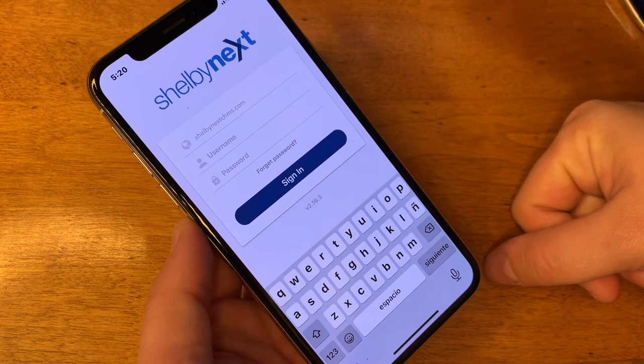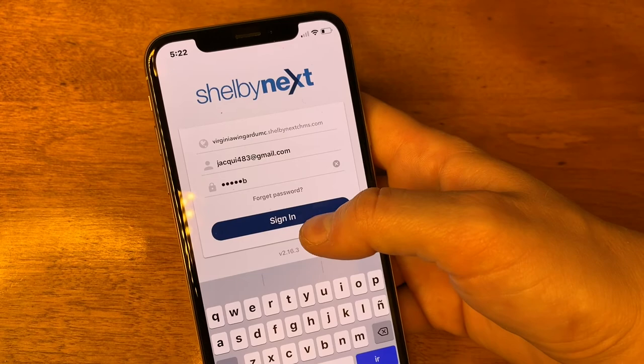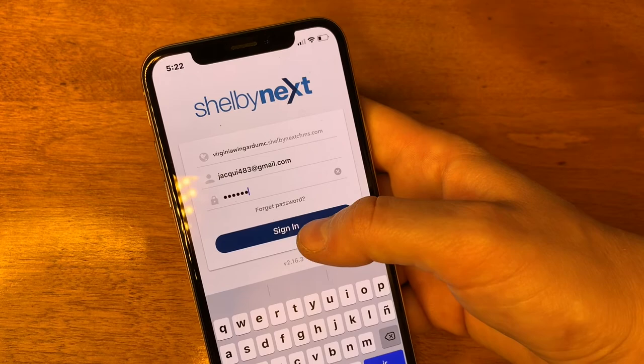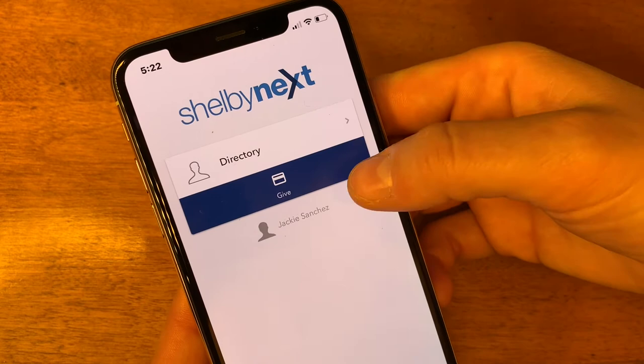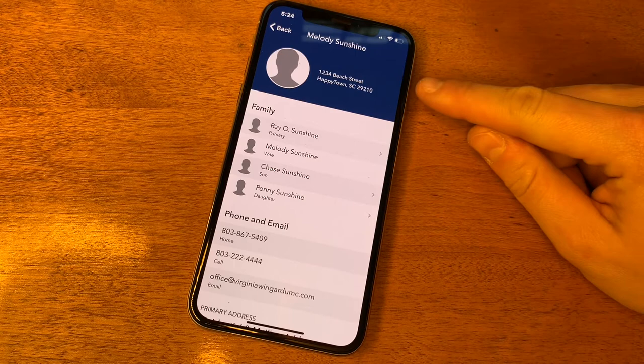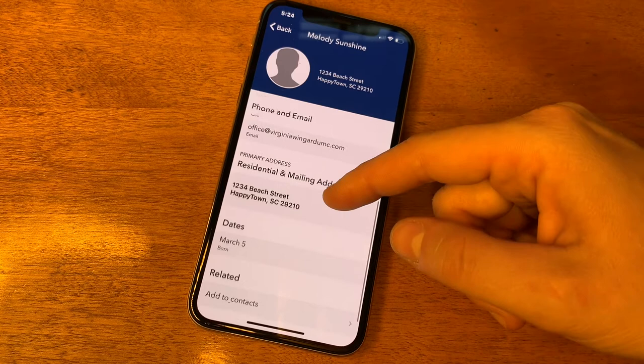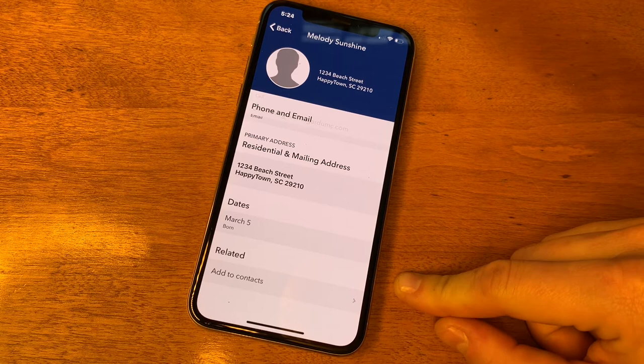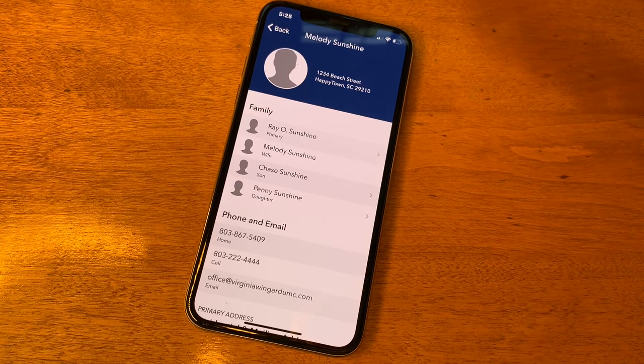Now I want to show you what it looks like if you're not Melody Sunshine but you're viewing her profile. I'm going to log in from a different profile. I've got Jackie's profile and password entered. From another person's profile, you'll see the directory, the give button, and Jackie's profile. Click on Melody and you can see her address, family members, phone number, and email — but notice you can't see the year she was born, her age, or anything about her giving.